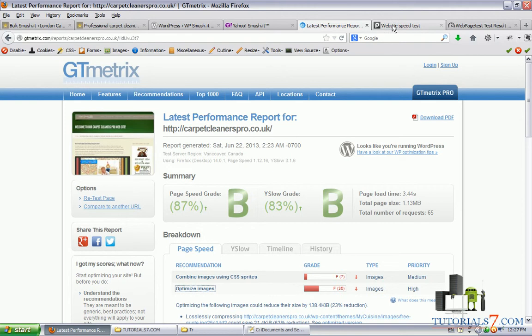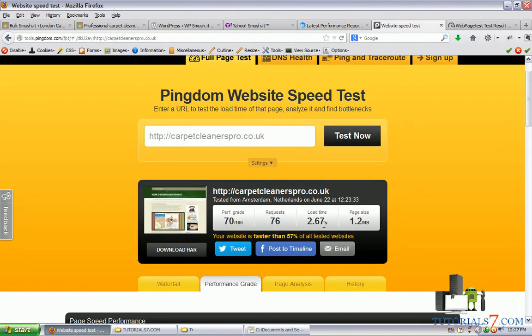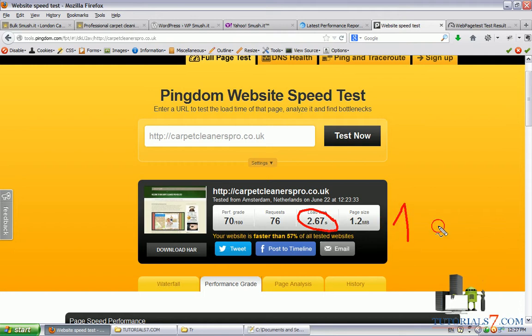For example, with the smushed images, you can decrease the load time to under one second, which is excellent.